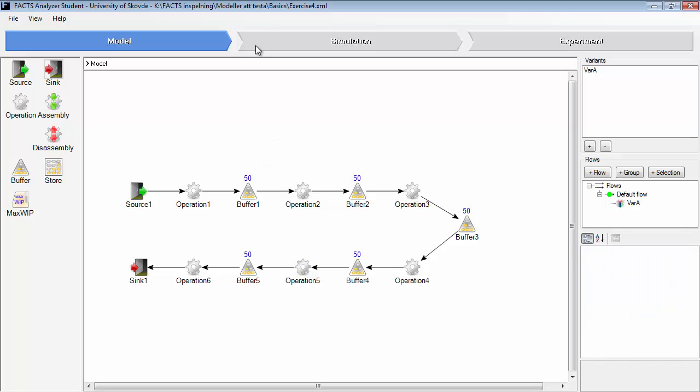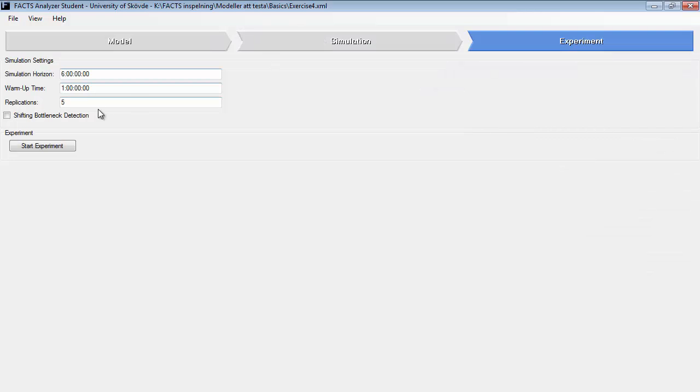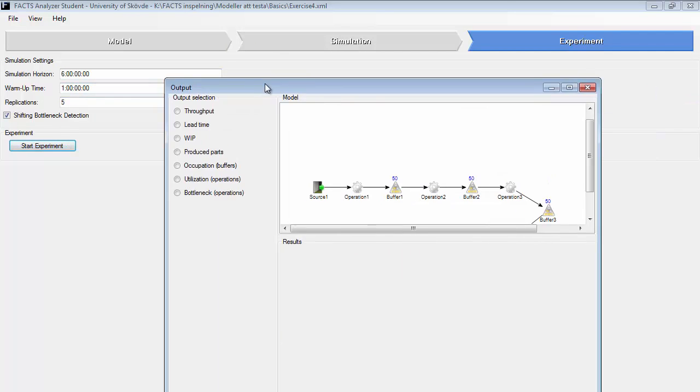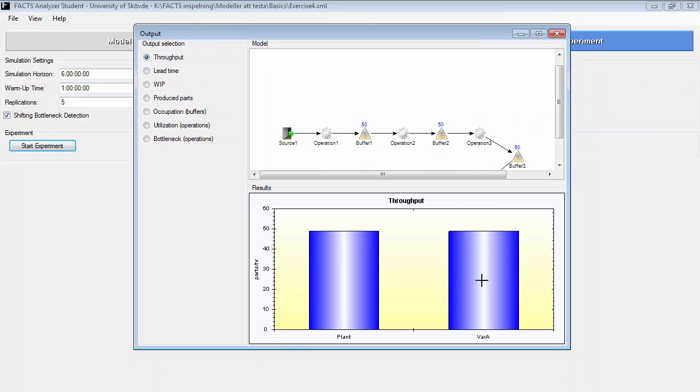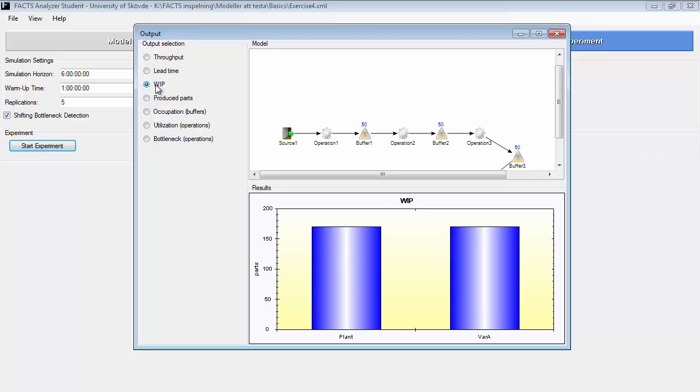So if we run an experiment of this simulation model, we can see that we get a throughput of 48.78 and a work in process of 170 parts.